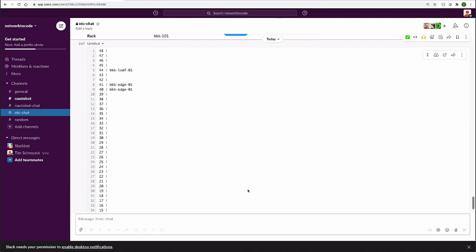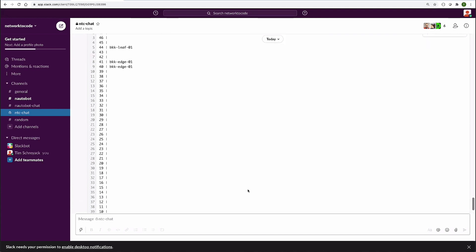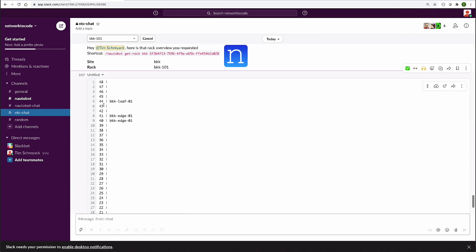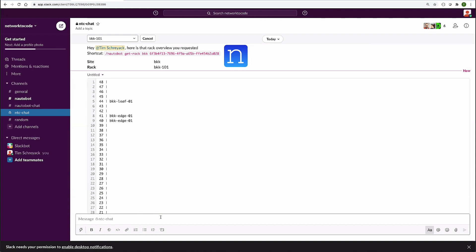We're getting a text representation of the rack, and you can see all the rack units and the devices that have been installed in those rack units presented in text format. Super helpful — as a network engineer or DC ops person, potentially you're out in the data center and need to know where a unit device is supposed to go, or you're trying to locate a given device. You can quickly look it up on your phone or tablet, find that information, and go track down the device without necessarily always having to go back to the laptop.